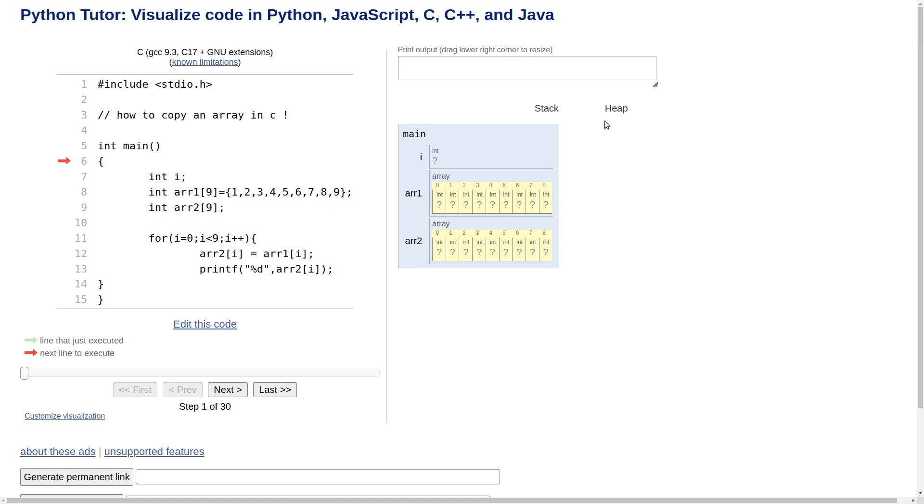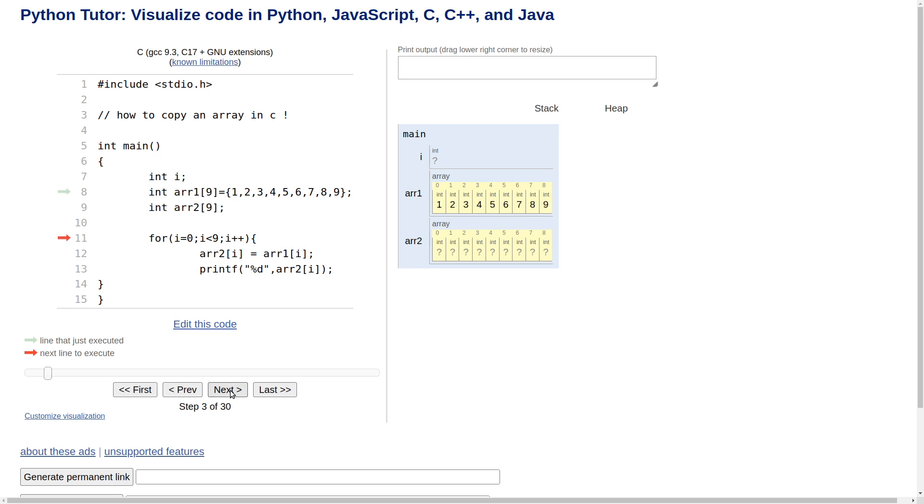We come down here, you see the next button down here. If I click next, it's just entered main. If I click next, we've already got an empty variable called I. Now it's gone to array 1 and it's filled up array 1 with all of those values.